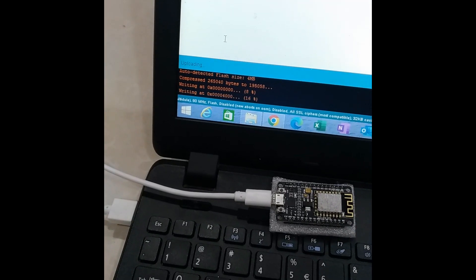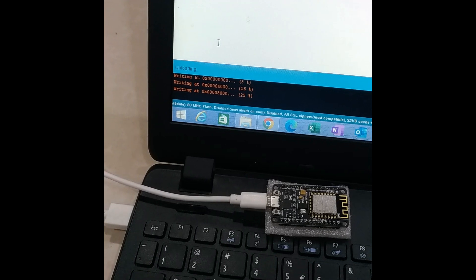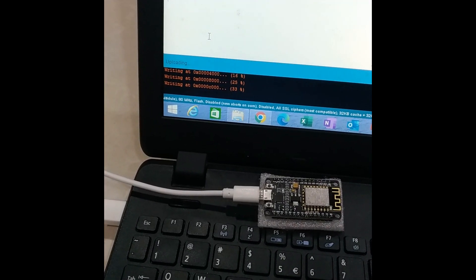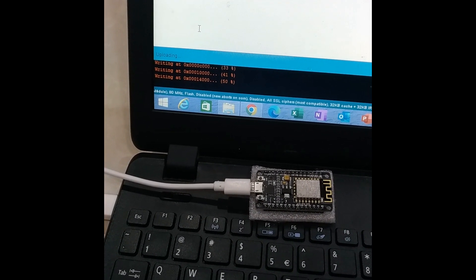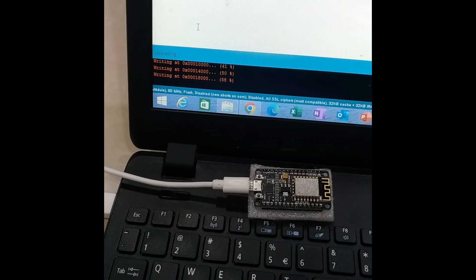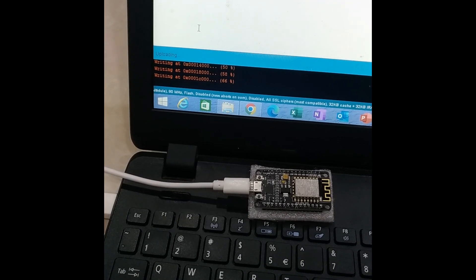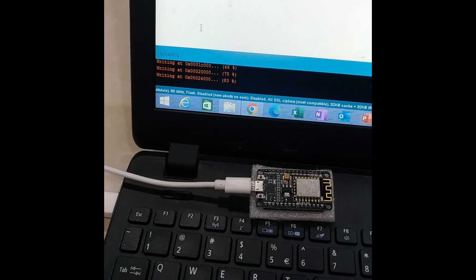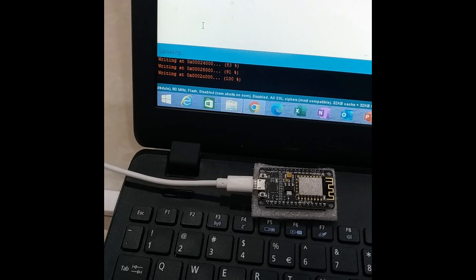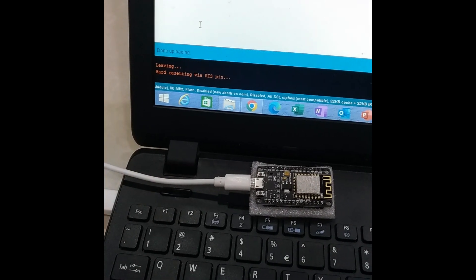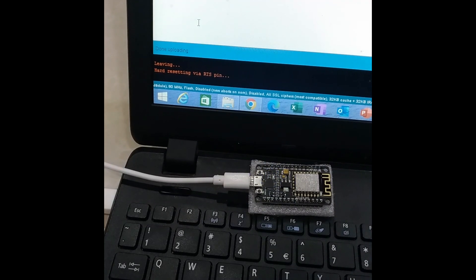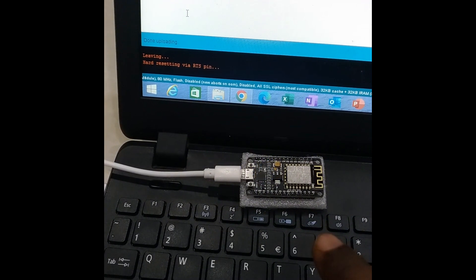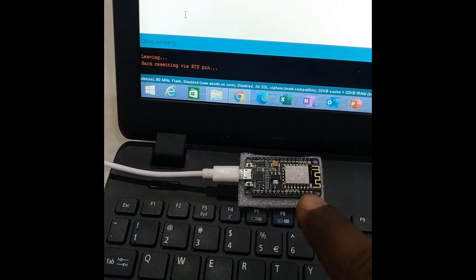Now you can see uploading is taking place, percentage 16%, 25%, in this way. And there is a blink on the NodeMCU board, small blinks are there. That means that the data is getting, the code is getting uploaded. Data means that the code is getting uploaded, and it is 91%, and now it is 100% now. And see there is a blink on the NodeMCU.